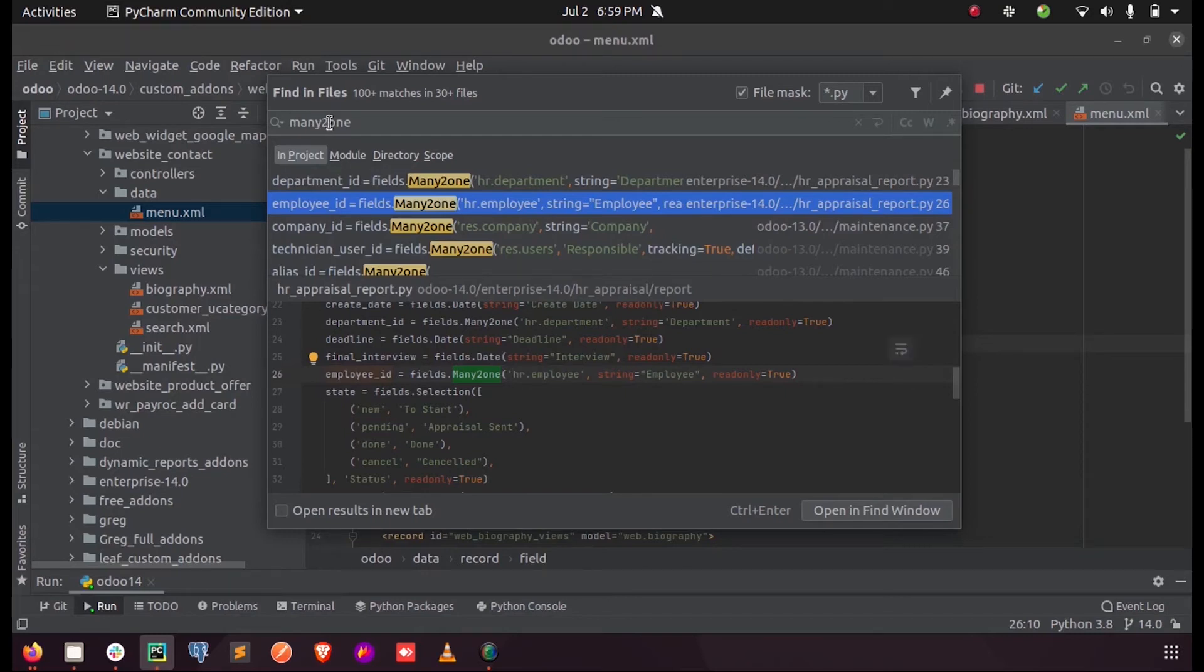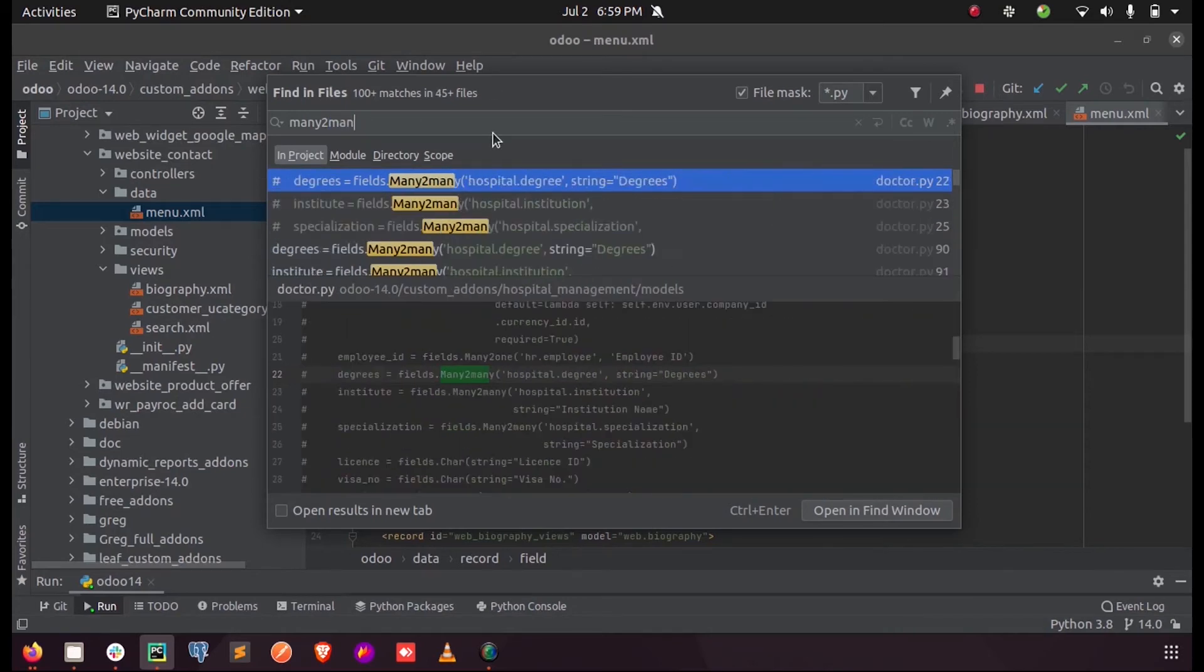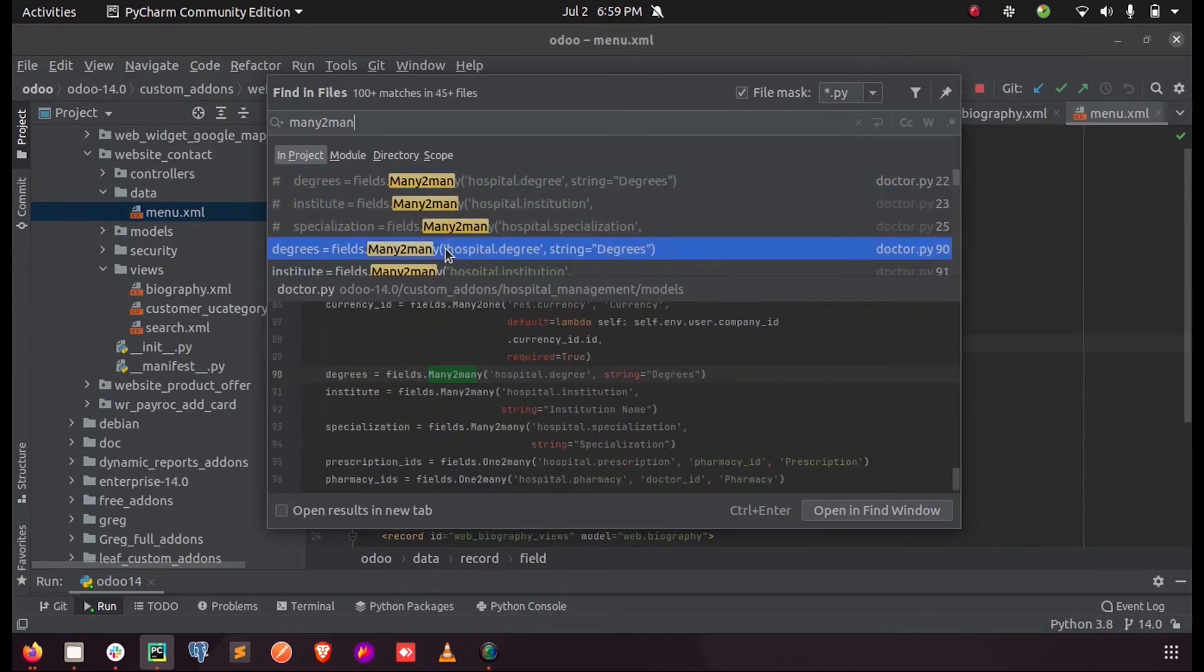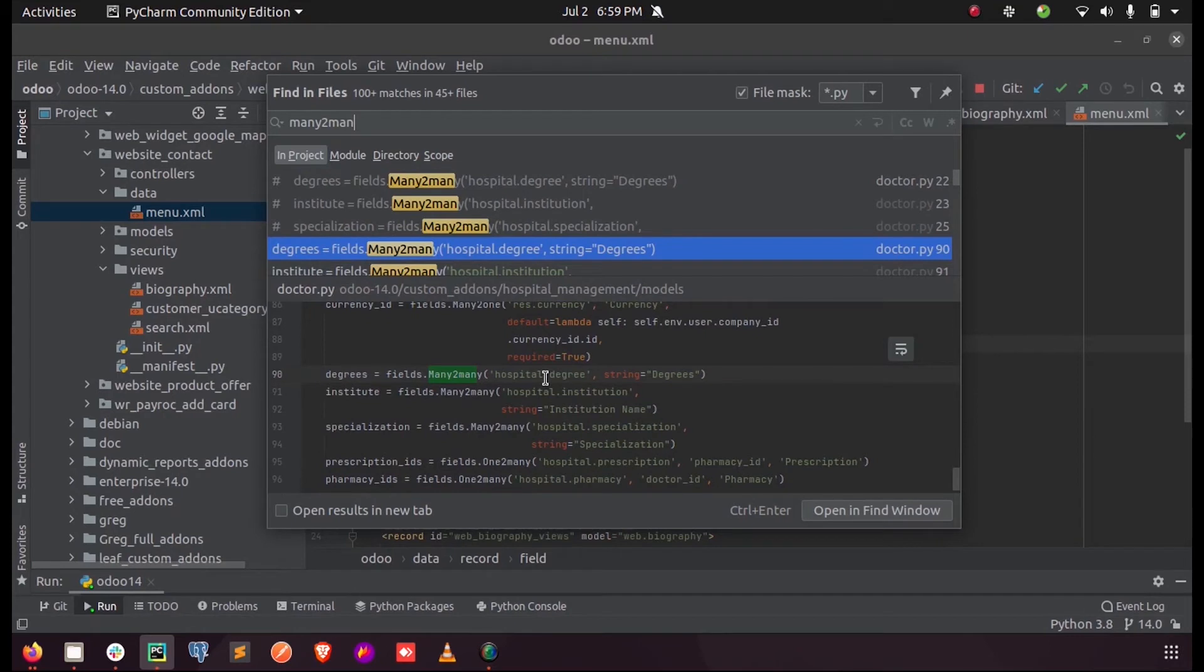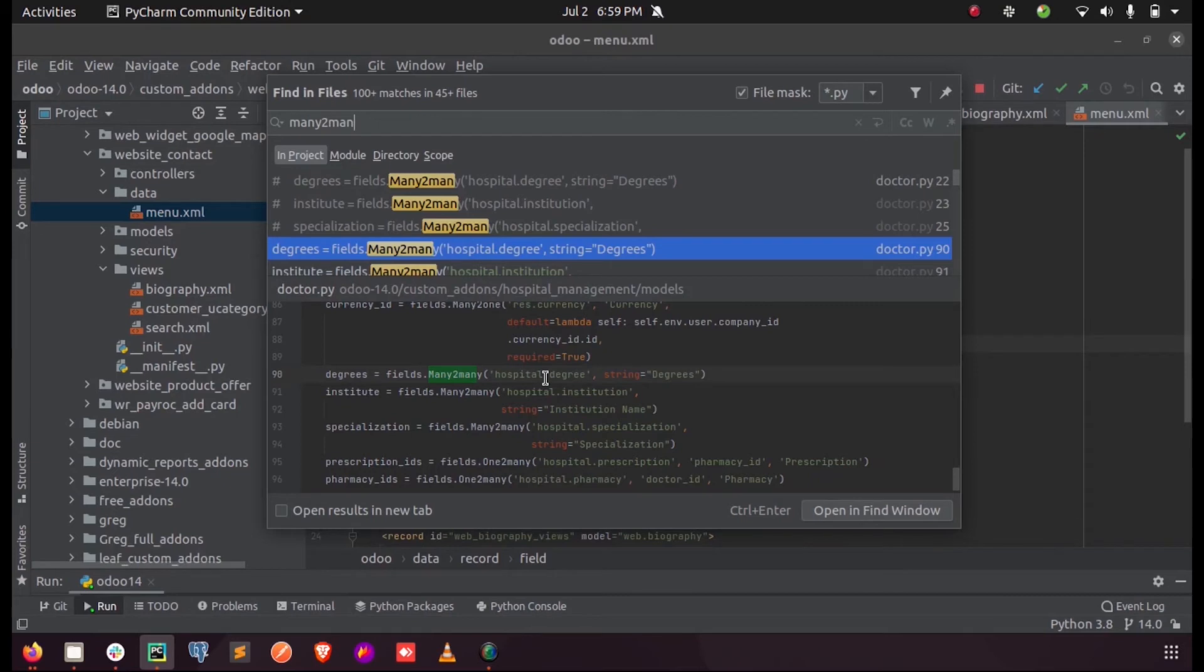Next we have a many-to-many field. This also is one such relational field where we can have multiple selections for that field when we call many-to-many. Whereas in the case of many-to-one, from a huge number of collections we can select only one input. If the field is many-to-many, we can select multiple values from multiple options.